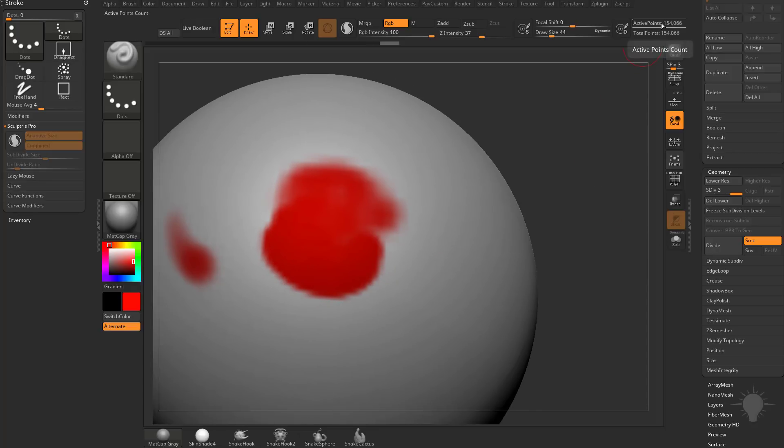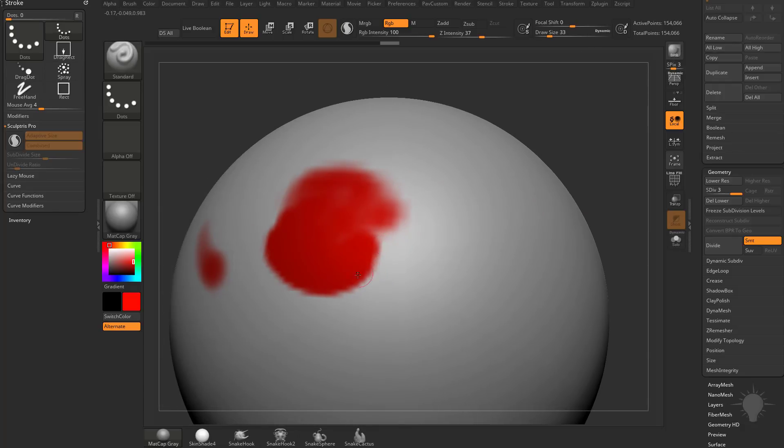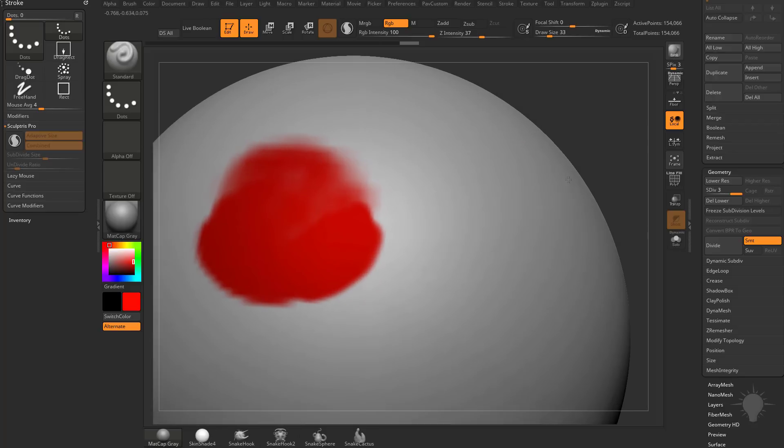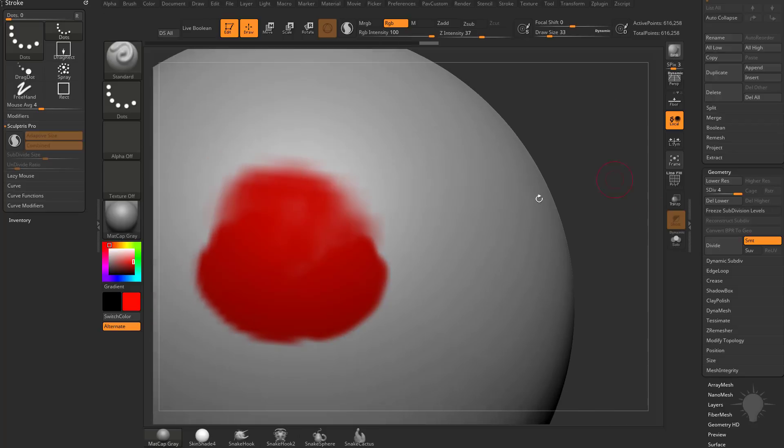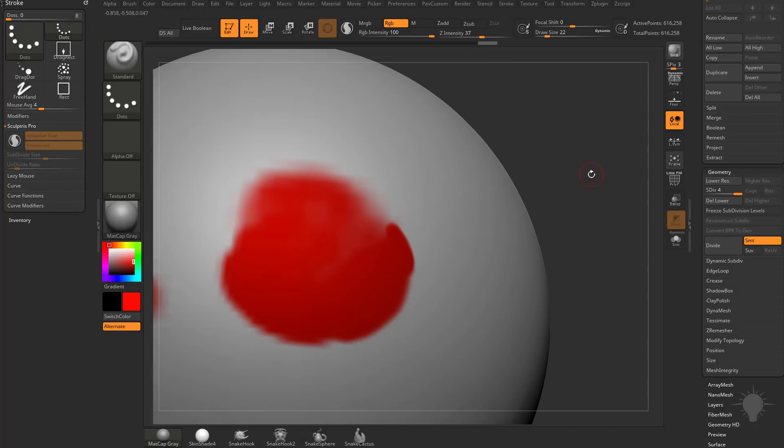So this one's a little less stepped, and then we hit Divide one more time, now we're getting very smooth results here. And now we have subdivision history, so we can drop back down.